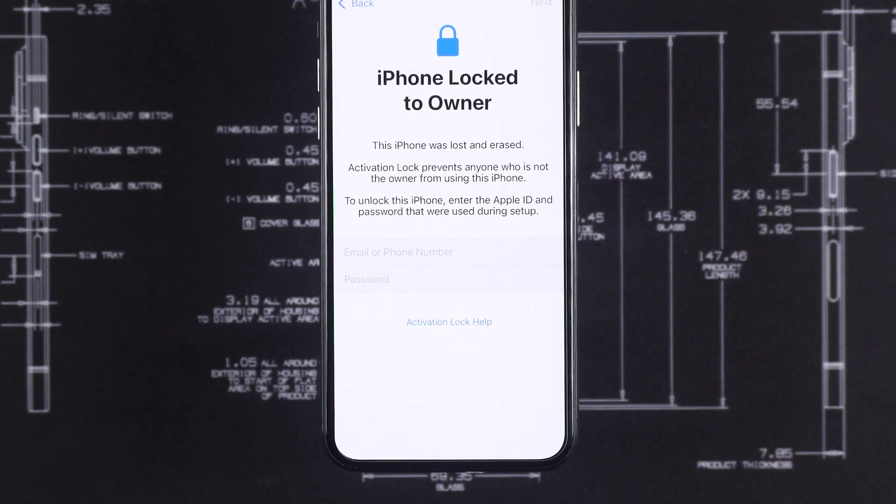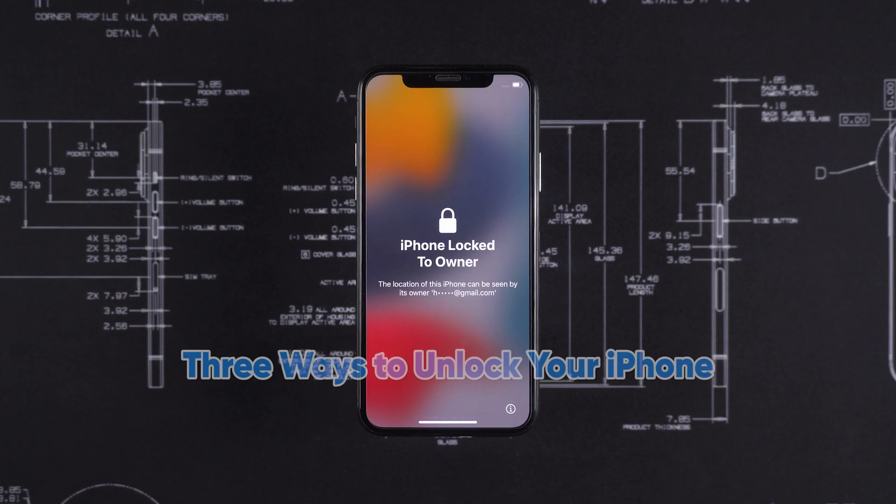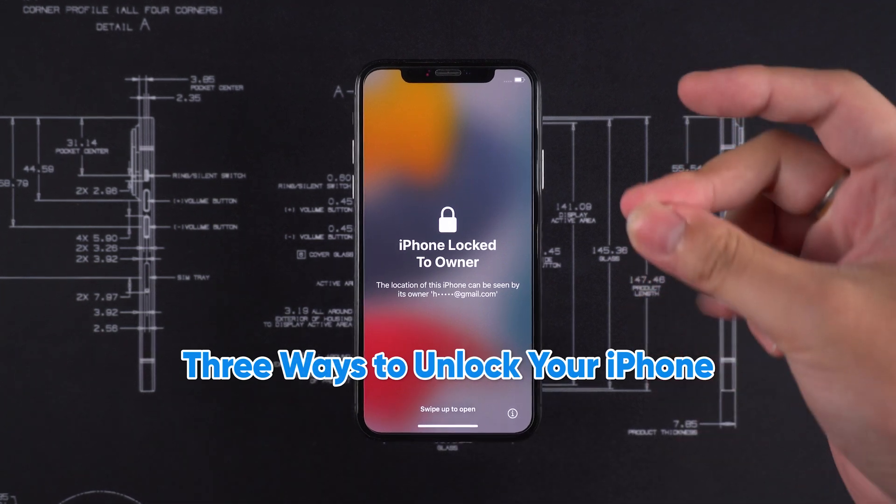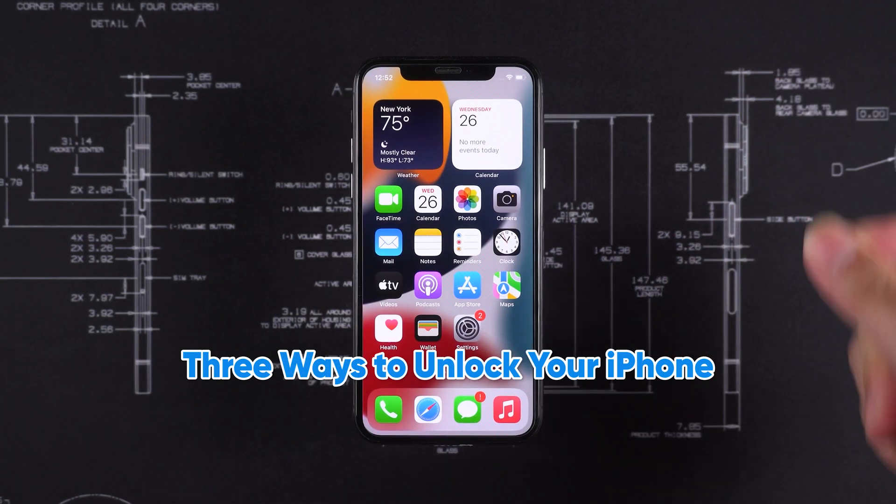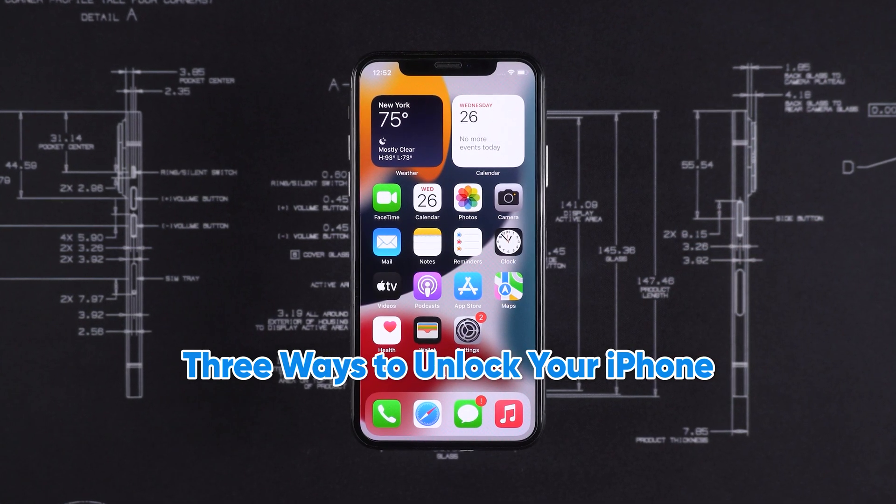Forgot your Apple ID and now can't activate your device? Don't worry. In this video, I'll show you three ways to unlock your iPhone and completely remove the activation lock.